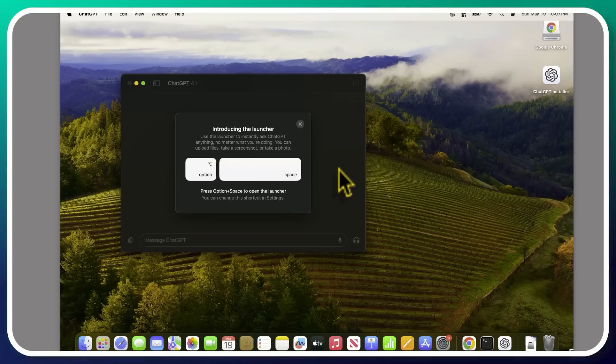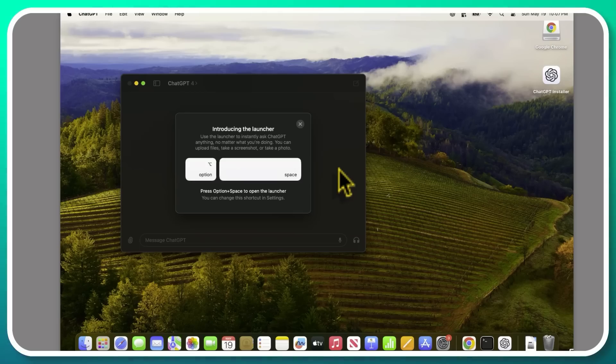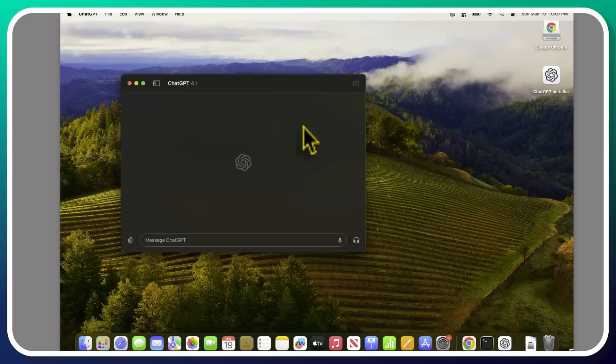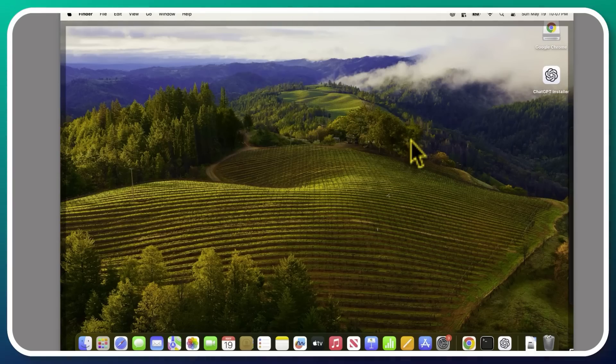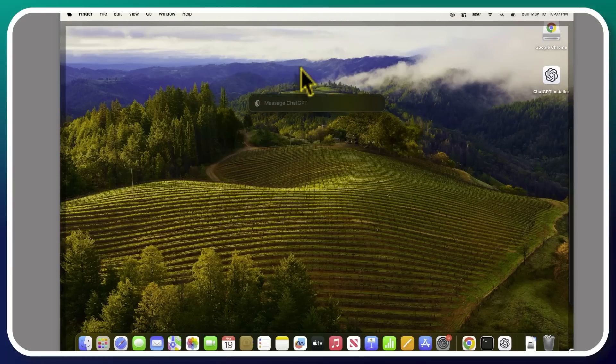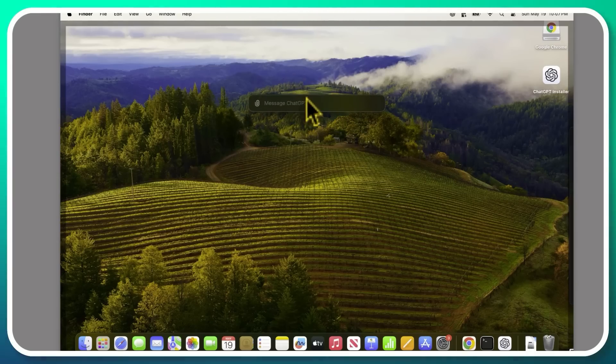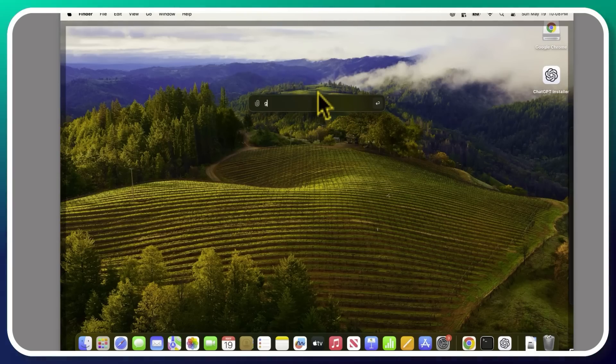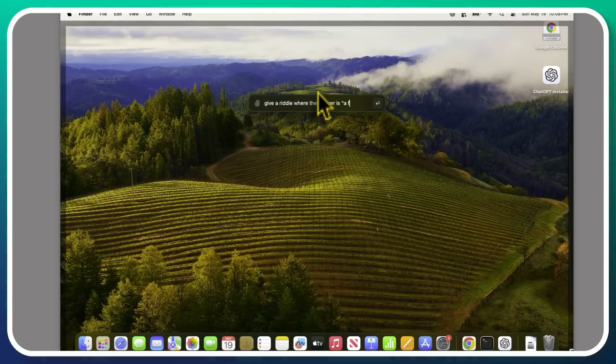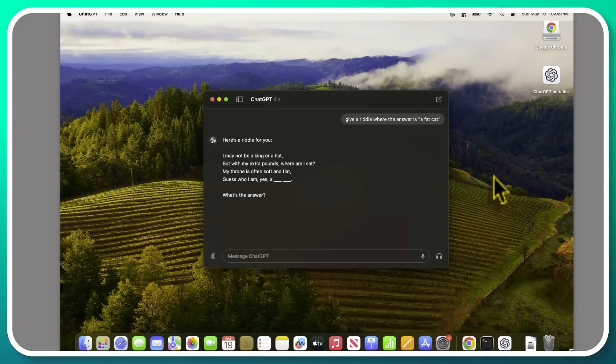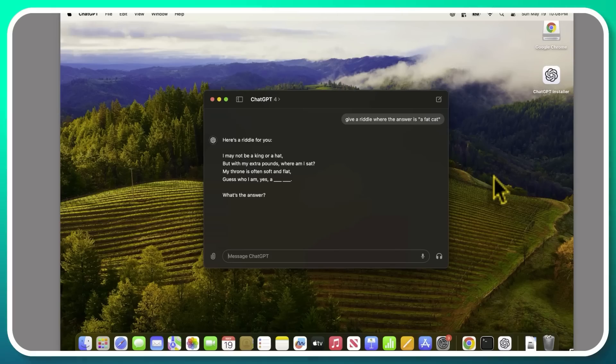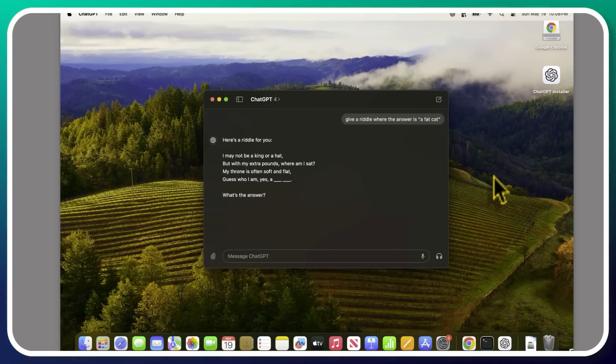So you're able to upload files, share your screenshots with it, take photos, et cetera. So we'll close that out. And here is our ChatGPT window. But if we click option space, we get this little message right here. We can say something like, give me a riddle where the answer is a fat cat. ChatGPT fires back with, I may not be a king or a hat, but with my extra pounds, where am I sat? My throne is often soft and flat. Guess who I am? Yes, a fat cat. Brilliant.